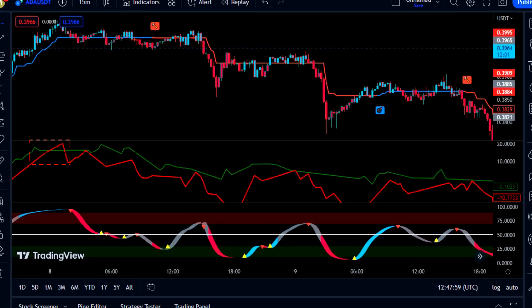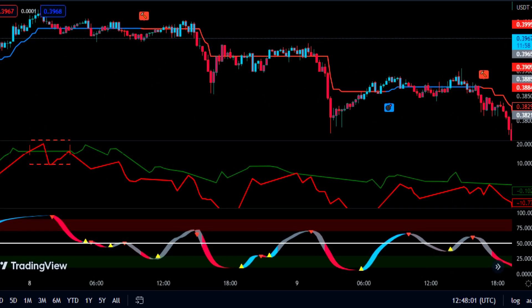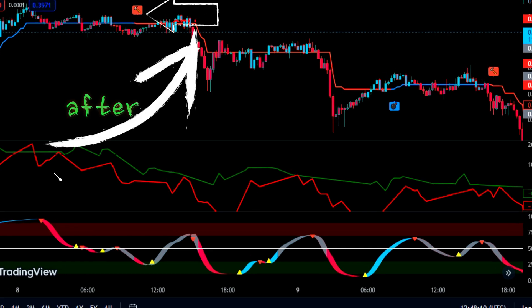The first condition for taking a sell position is that the red and green line of the Higher High indicator have touched or crossed each other. The second condition is that after the first condition is confirmed, the Follow Line indicator gives a sell signal.